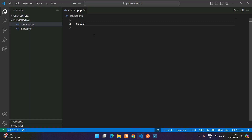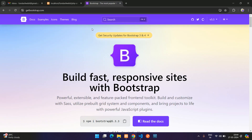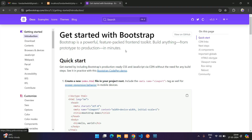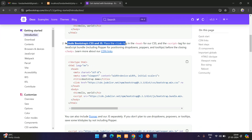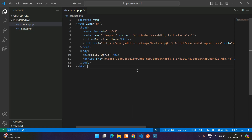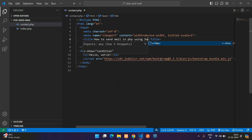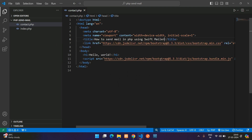Hello has come in the output — perfect. Now let us set up a simple contact form. To use the UI I'm going to use Bootstrap. Go to getbootstrap.com, go to the docs, select and copy the complete starter code and paste it here. Now let us set up the basic things for how to send mail in PHP using SwiftMailer.